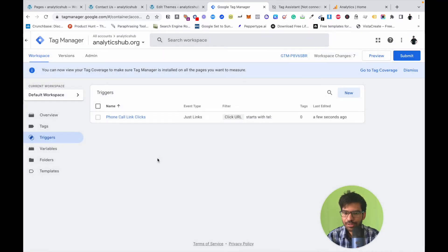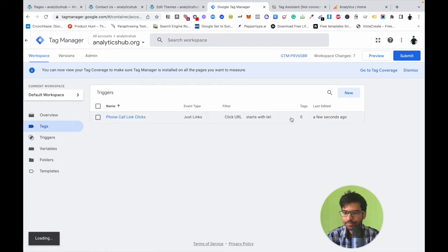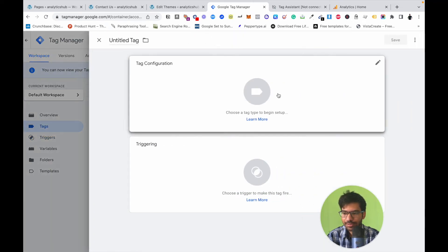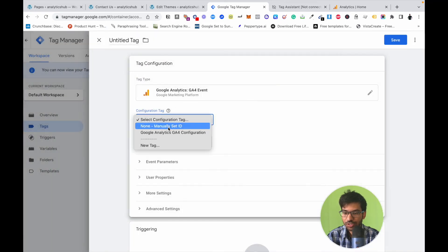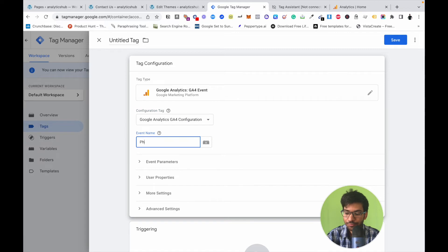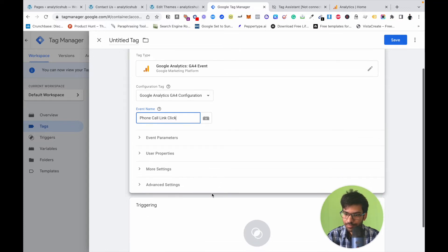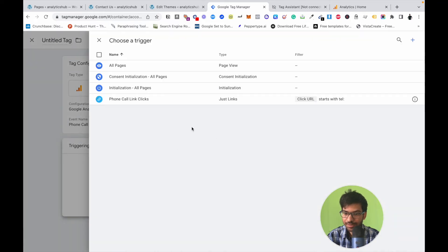Now we need to set up a tag to track this condition on our GA4 account. Click on Tags, then click the New button. Select GA4 Event, choose the configuration tag, and enter the event name 'phone call link click'. Then select the triggering condition we already created — 'Phone Call Link Click'.